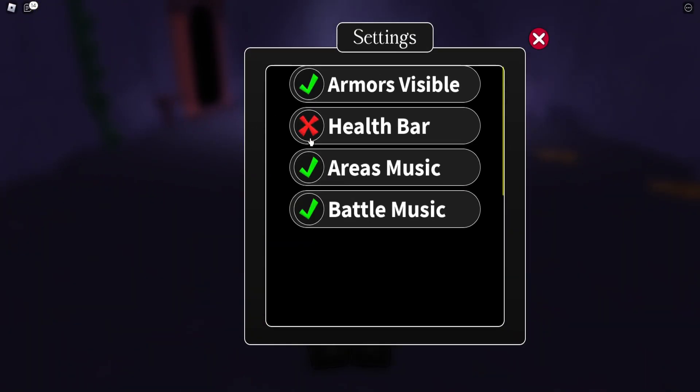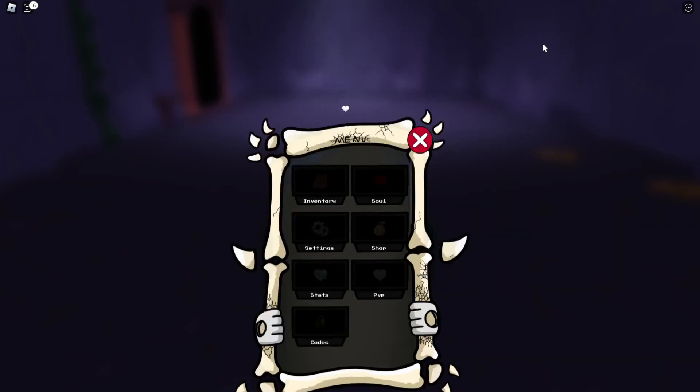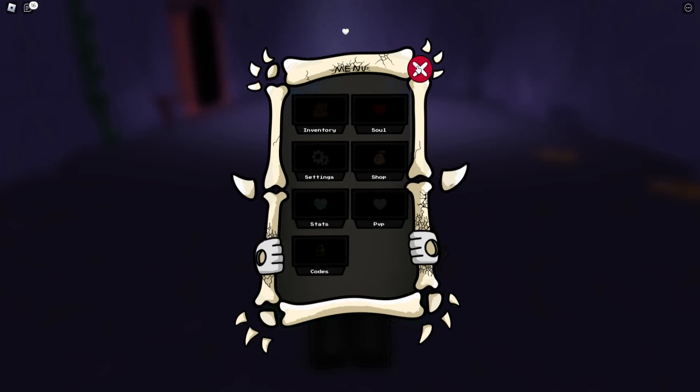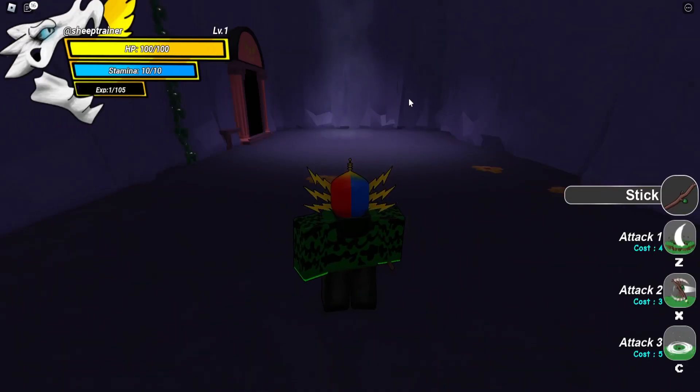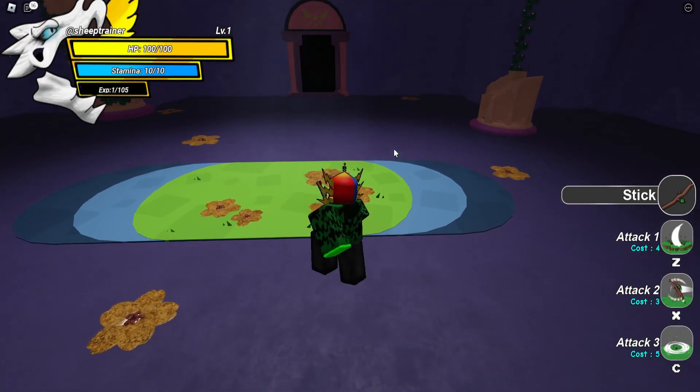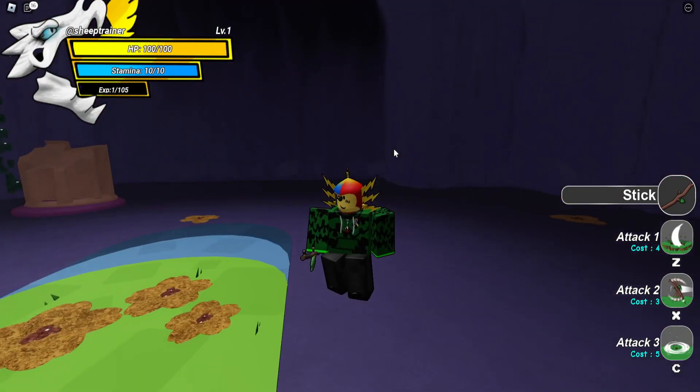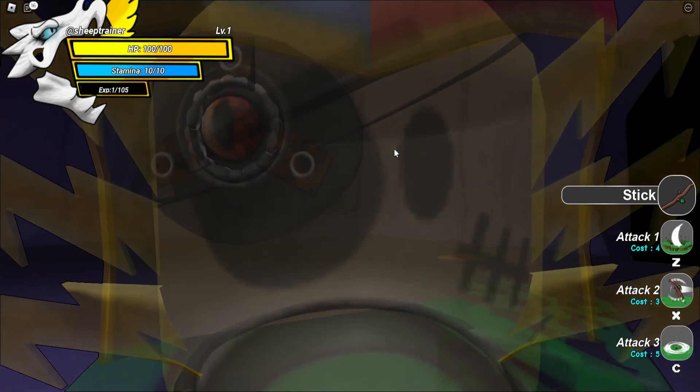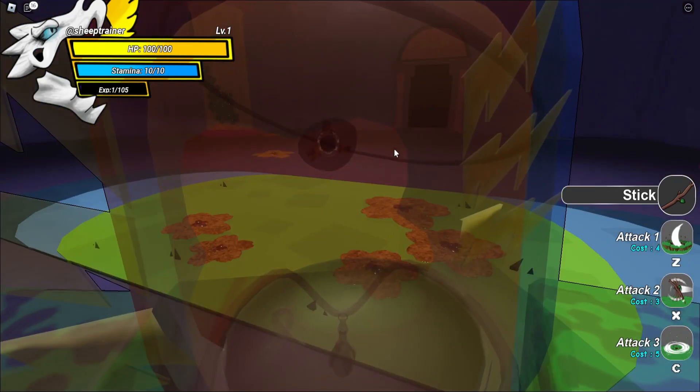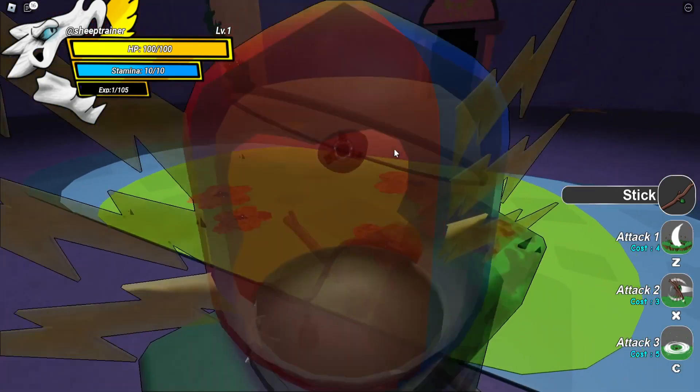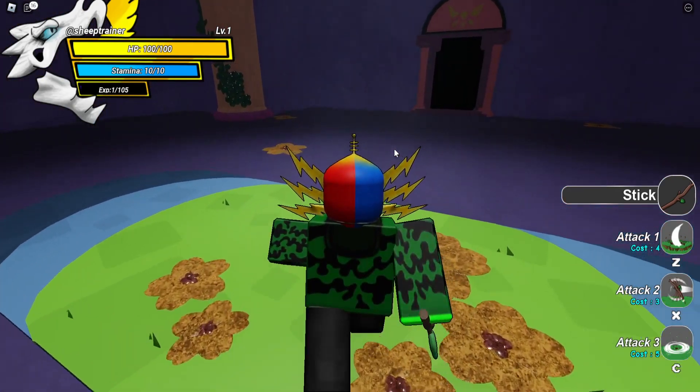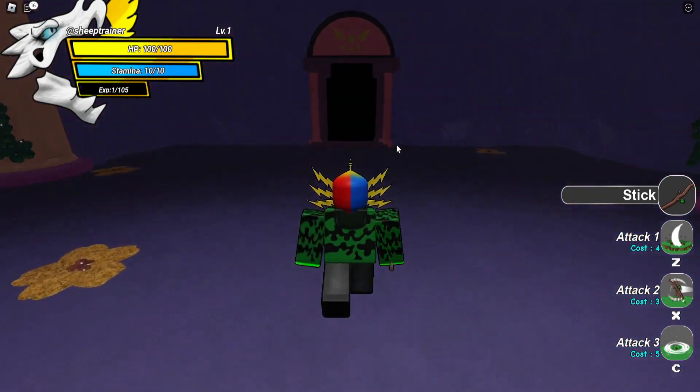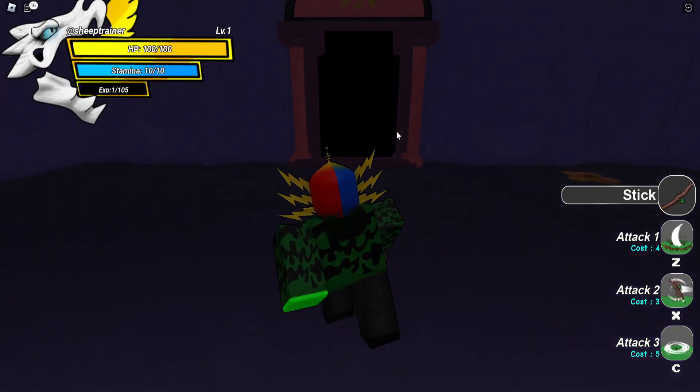Settings. Usually the Undertale music isn't copywritten, but just for the sake of content, I'm going to turn it off. Where's the flower? Where did the flower go? Okay, that's weird.